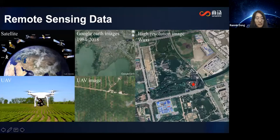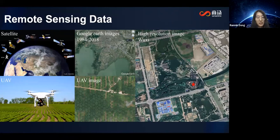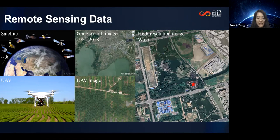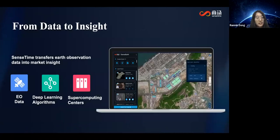As we all know, nowadays we have more and more satellites over the sky which provide a huge amount of data waiting to be analyzed. If we use the traditional way, which means human eyes, it takes countless money and time to get the information we want. Fortunately, right now we have AI technology. Combined with supercomputing power, millions of imagery, and deep learning algorithms, we can transfer data into market insight with one click.